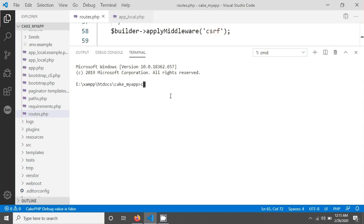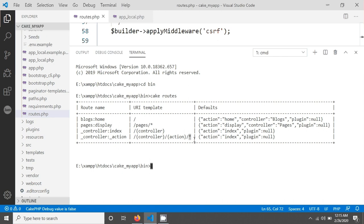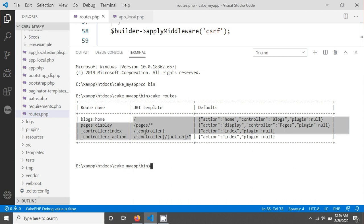Going back to the terminal — cd bin and checking routes again. You can see that the fallback routes give access to all your controllers, all actions, and also query strings. If you want to send a query string, that is also supported. Try to memorize these things. Now we will create an admin route.